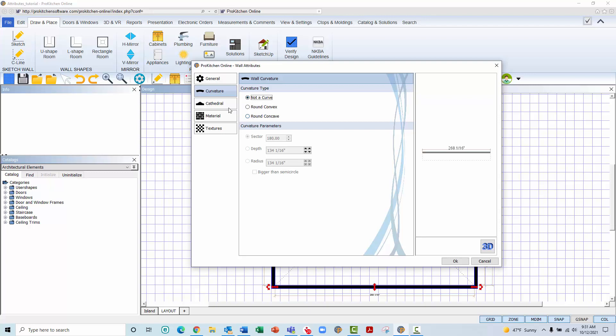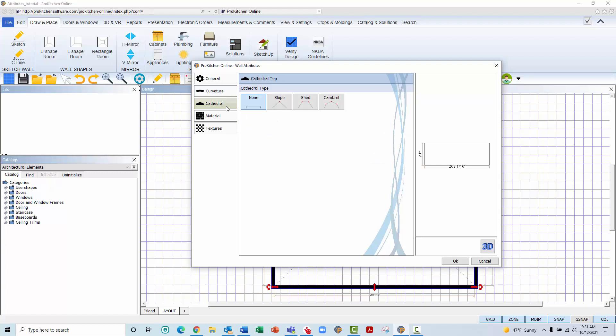Once the radius has been created, you may continue to place doors, windows, cabinets, and other items as you would with any other wall within the design. In the Cathedral tab is where you will be able to create a cathedral ceiling for the room.